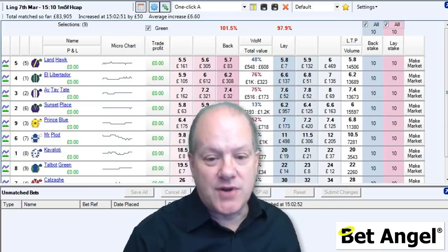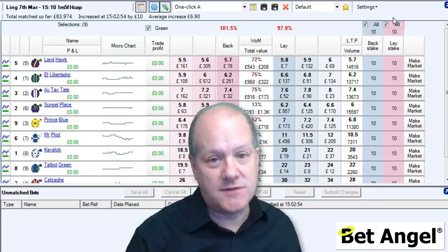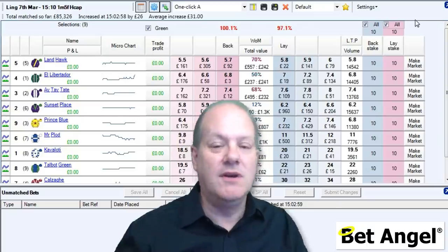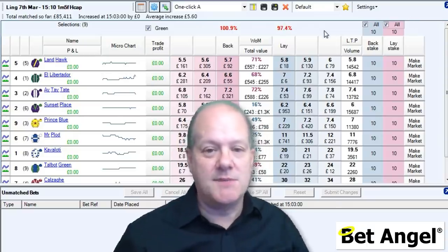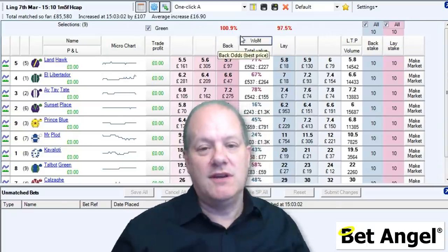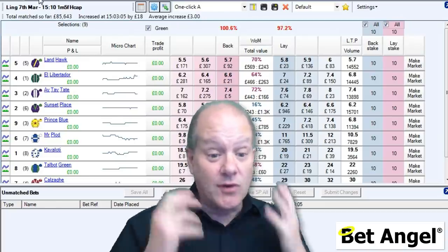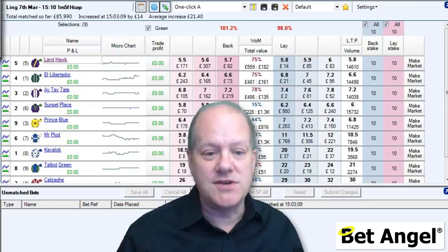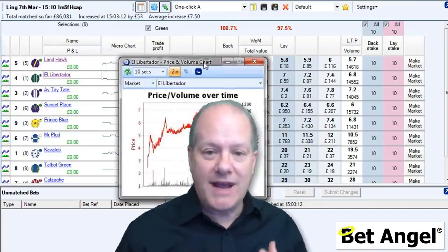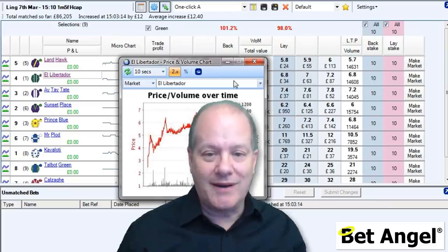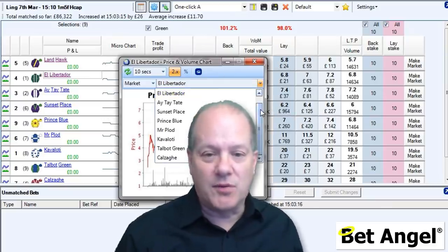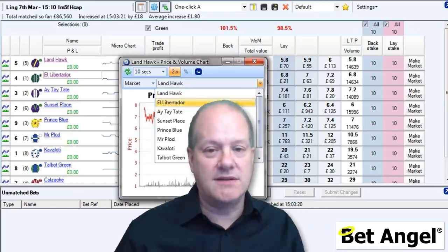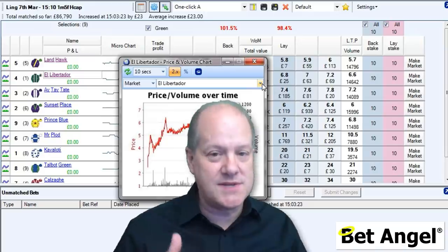When you first start trading, it's very tempting to just go in all guns blazing. You've probably seen some videos on YouTube, or people have given you hints and tips, or you've read a webpage about a particular strategy, and you just sort of launch yourself into it. It's quite a natural thing to do. But the process of actually trading properly takes a little bit more thought and consideration. If you break it down into its component parts, it's quite easy to understand precisely what you should be doing and how to proceed safely.